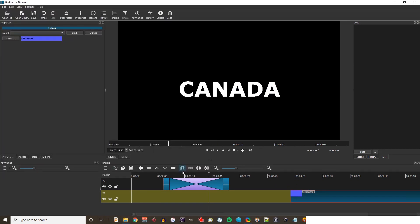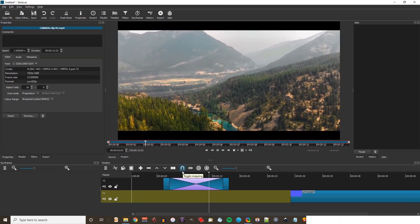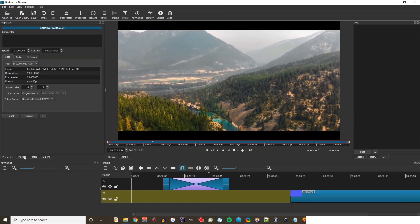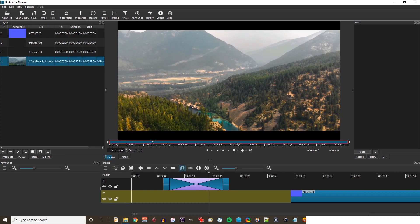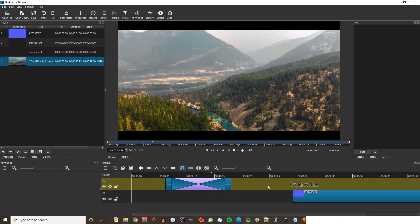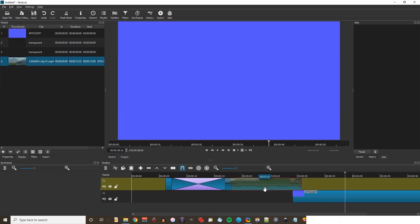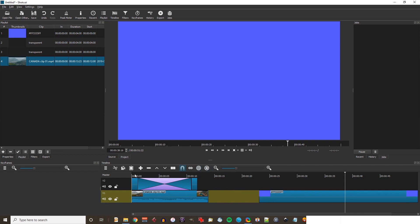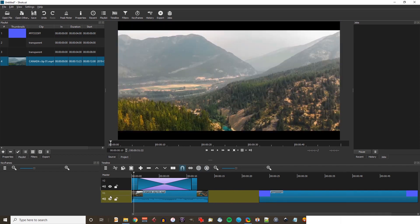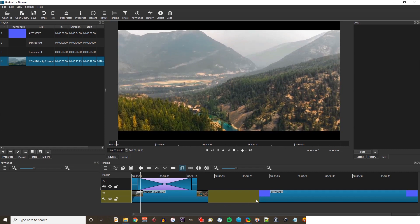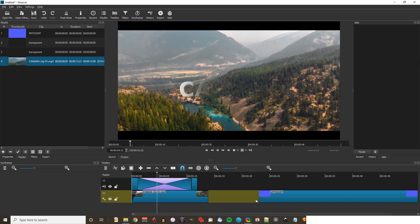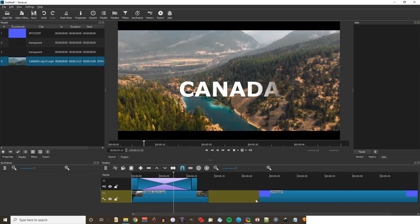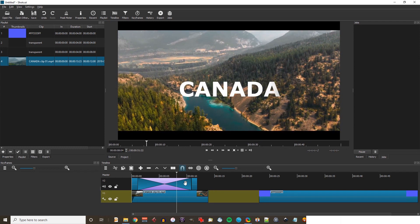I happen to have a Canada video clip on my computer, so I'm going to open that. Drag it to the playlist and then drag it down to the timeline. I'll put it in that empty space and then move it below. Now I'll move all the clips to the beginning of the track, click those off, add a fade in at the beginning, and preview my effect. Canada nicely revealing from the left — and I can make this shorter.